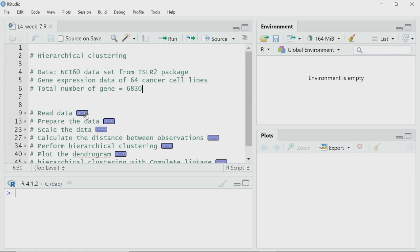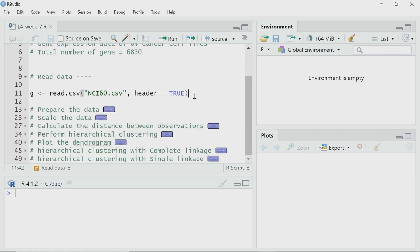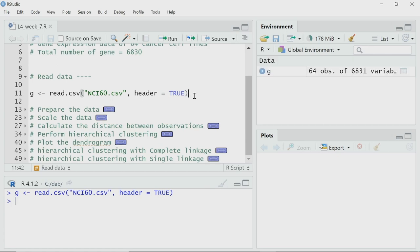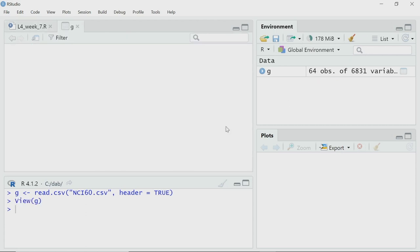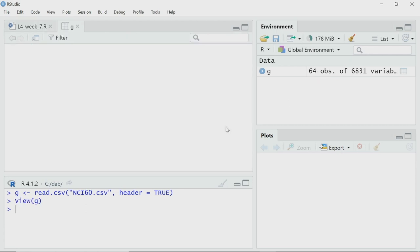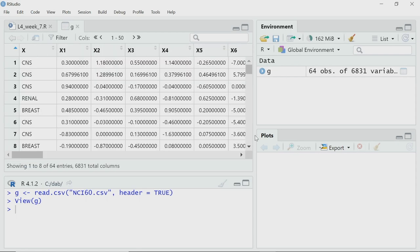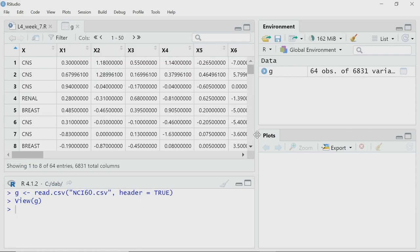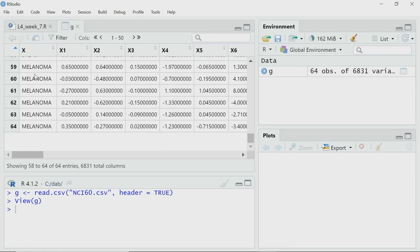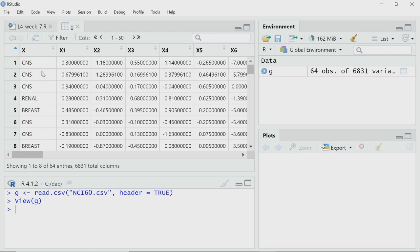Let us first read the data using read.csv because that is how I have stored the data. It may take a few seconds because it is a large data file. I have stored it as g, so g is the variable where I am storing the data. It is a bit large so it may take a slight delay for loading. We have 64 rows here. The first column is the label for each of these cell lines — CNS, CNS, renal, breast — these are the types of cancer cell lines.